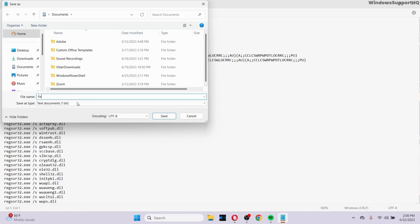After that, make sure to save your document as fix, but include the .bat extension. Make sure to include dot bat.